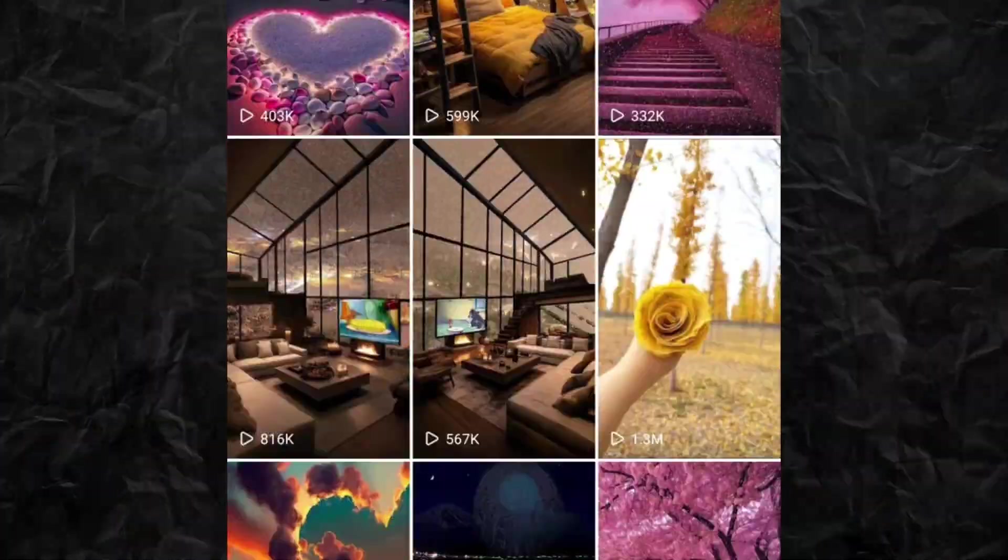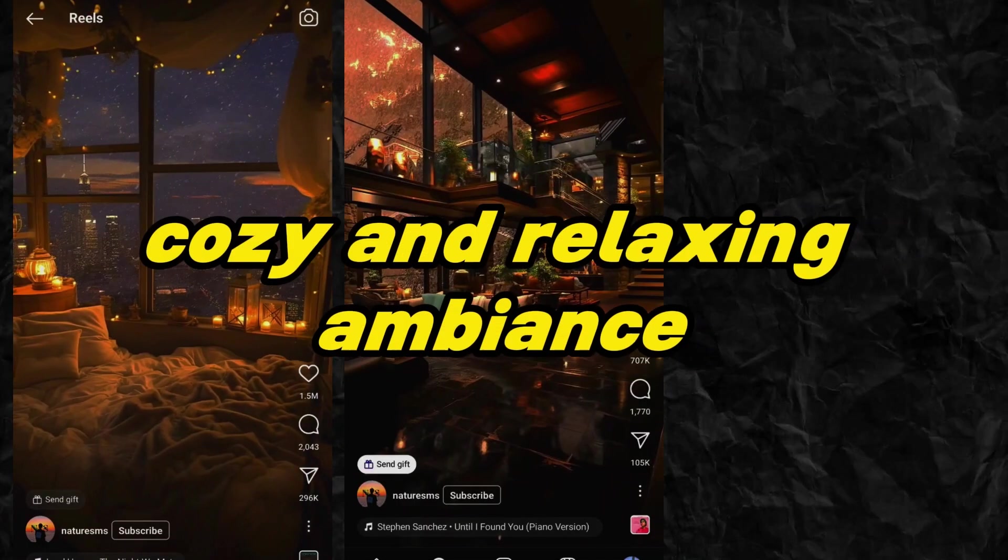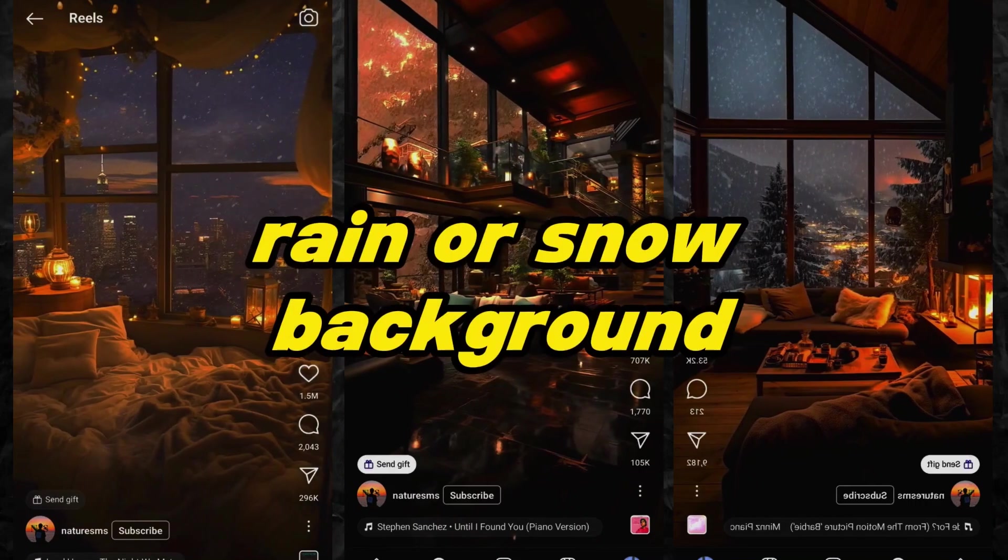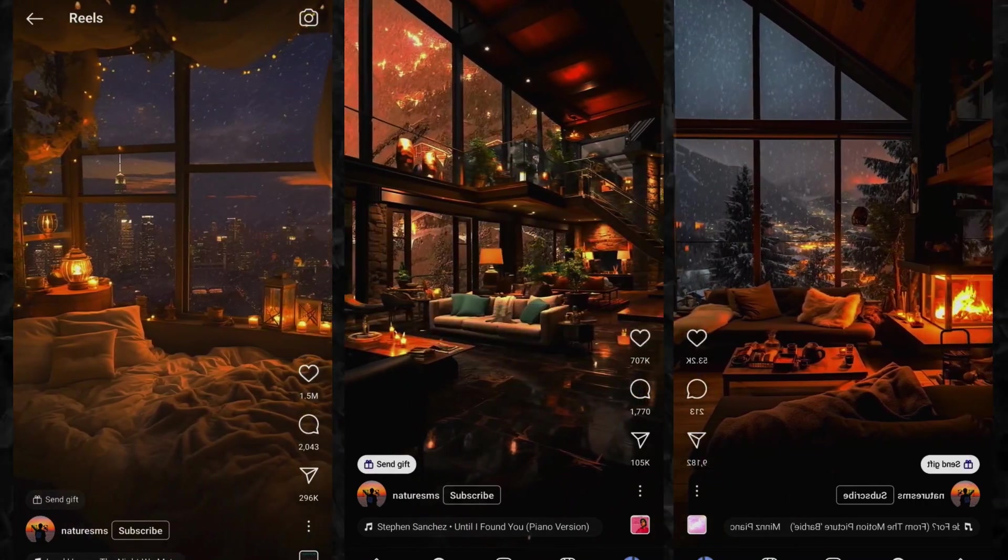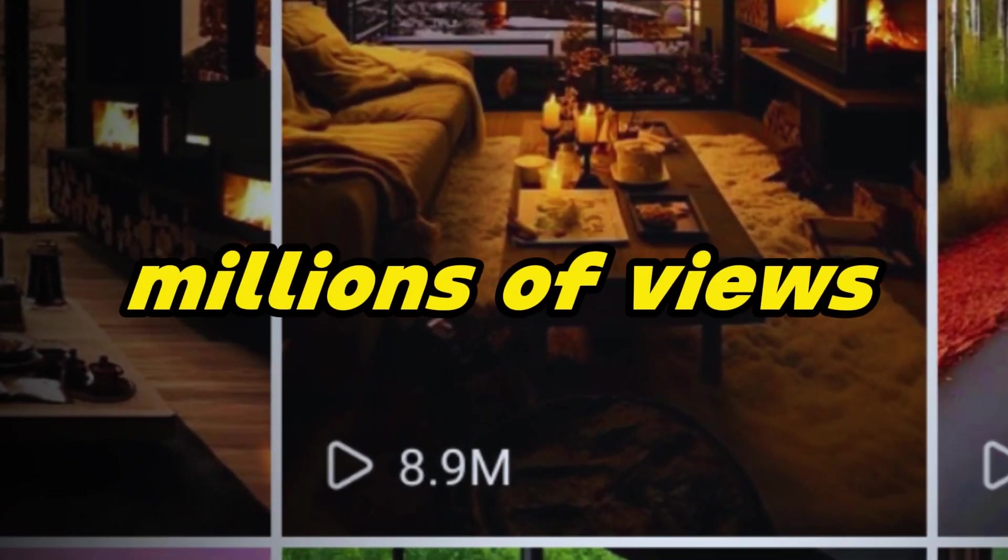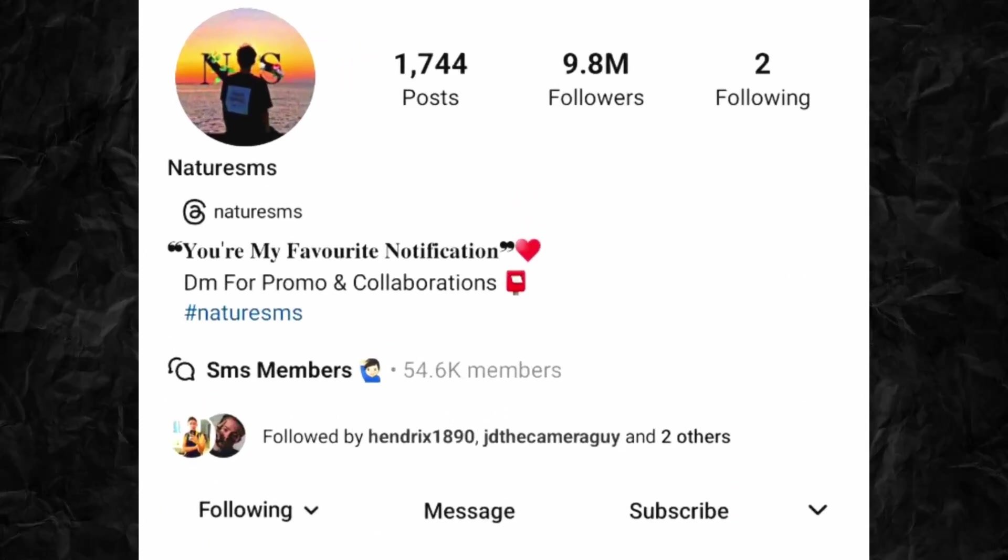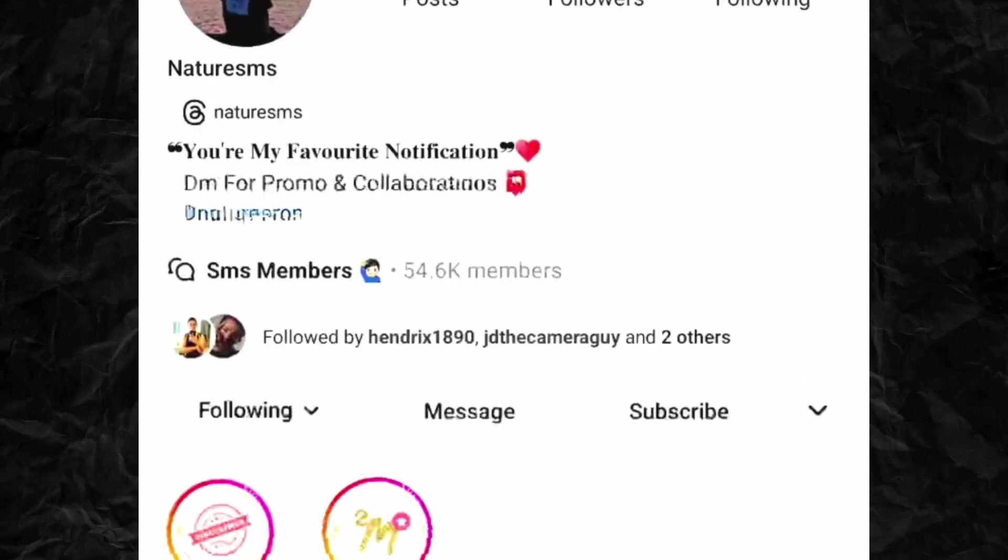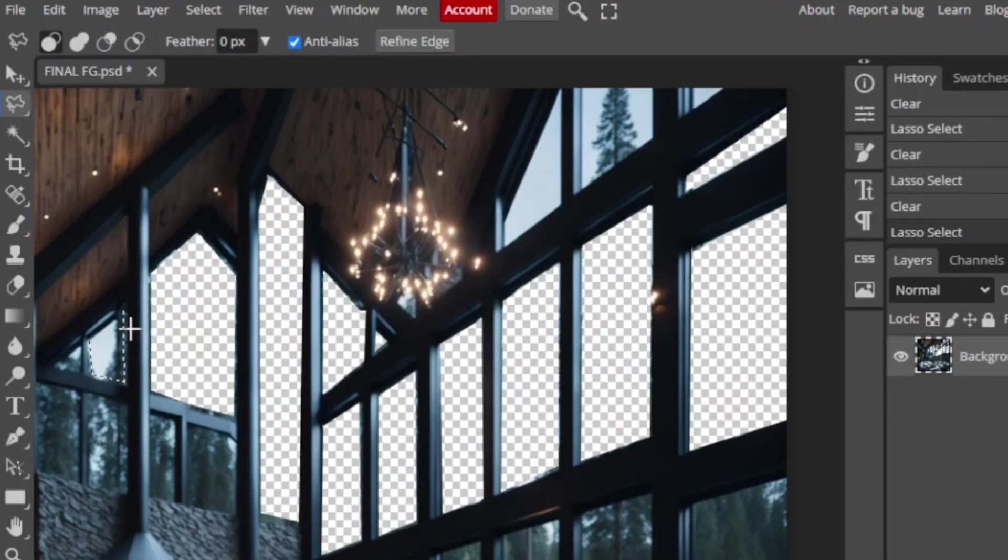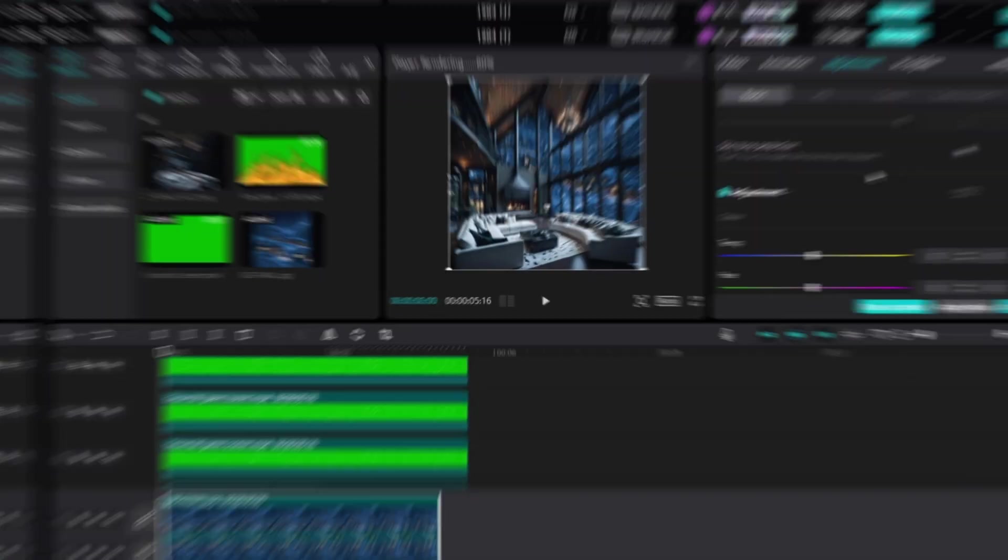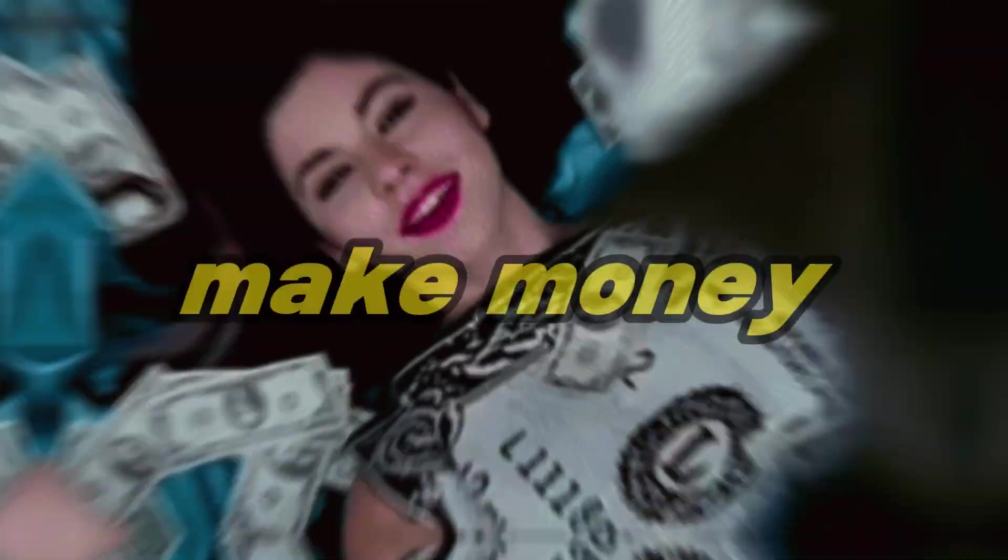Most of us have seen these kinds of viral videos with a cozy and relaxing ambiance with rain or snow in the background. These videos are getting millions of views and obviously these creators are making money. Today I will show you how to make these amazing videos using free apps so you can also start your faceless channel and make money. So let's dive in.